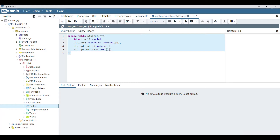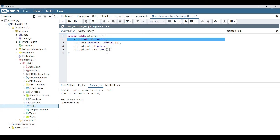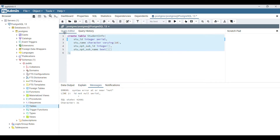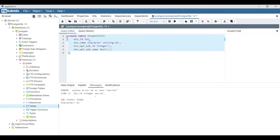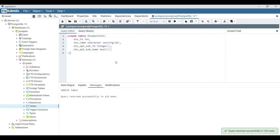Let's create the table now. There is an error. I'll fix it - 'student_id' as integer, not null, and you can also use serial. The table has been created successfully.